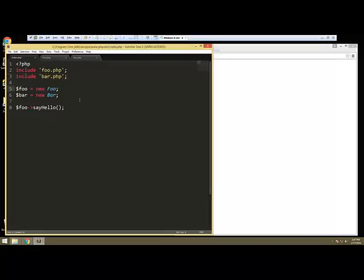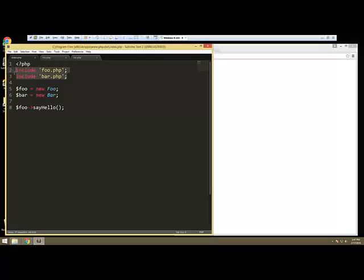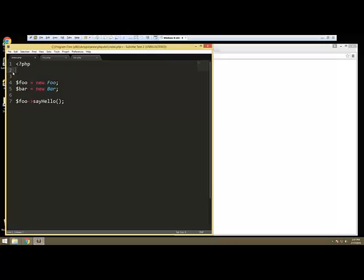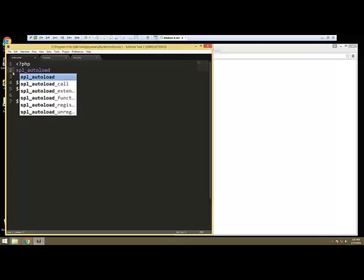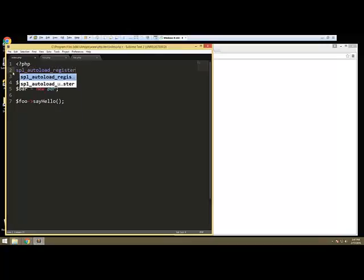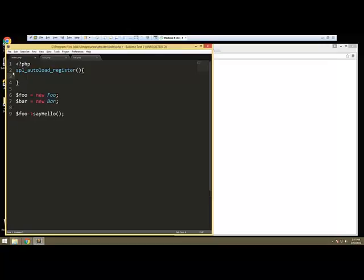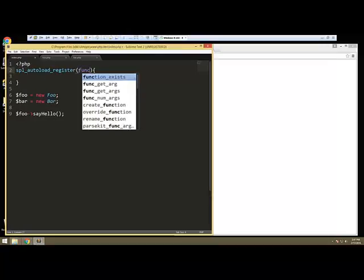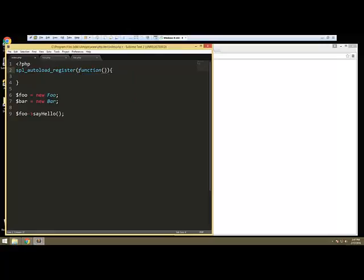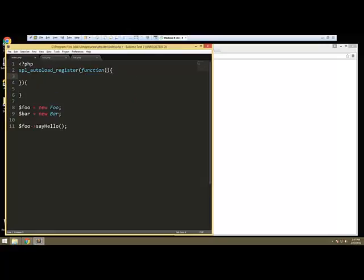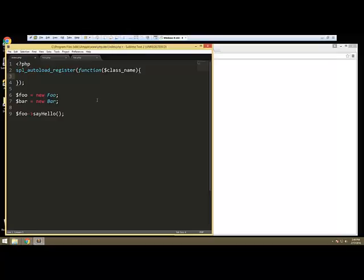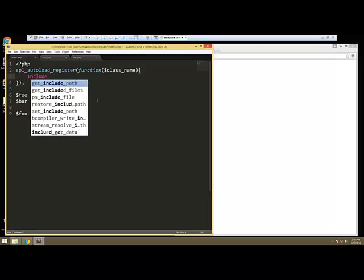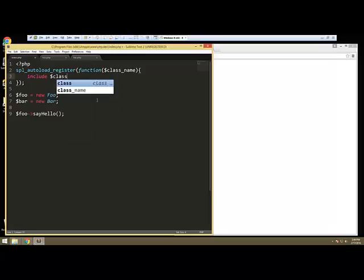So PHP gives us a function called SPL autoload register that will autoload all your classes for you. So I'm going to get rid of these two includes here. And we're going to say SPL underscore autoload underscore register. And we're going to pass in here a function. And then in here we're going to pass in class name. Actually we don't need these here. I know this is kind of a weird format. It's kind of like a JavaScript callback.